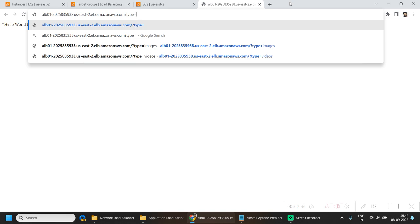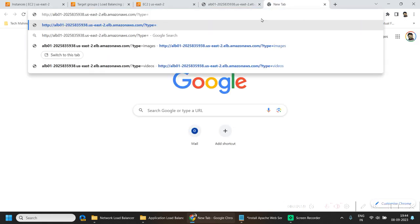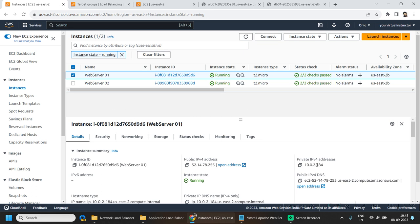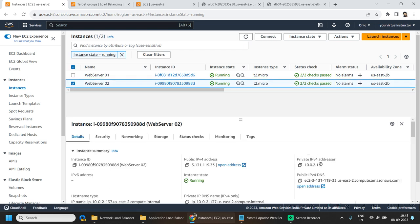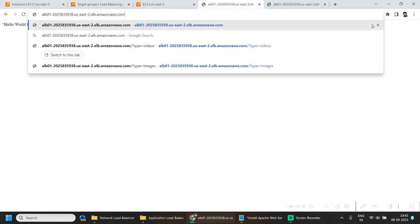Now let's go back to the browser and include the query string type equals images. Open another tab and set type equals videos. If I hit enter on both, you can see one is hitting 184 — that's web server 01 — and the other is hitting 137 which is web server 02. This is how path-based routing works, where you can redirect traffic based on the query string, path string, host header, or even the source IP to different targets. If I hit the load balancer DNS without any query string, I will be redirected to the default target group.